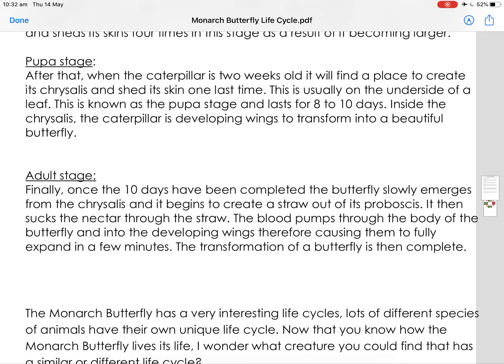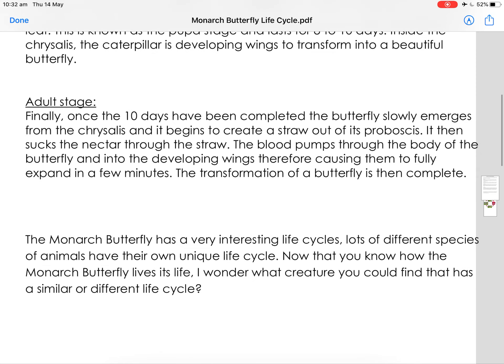The blood pumps through the body of the butterfly and into the developing wings, therefore causing them to fully expand in a few minutes. The transformation of the butterfly is then complete.